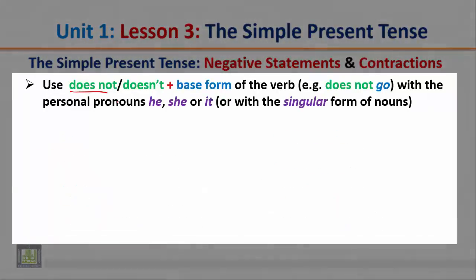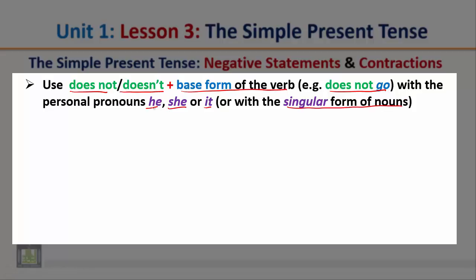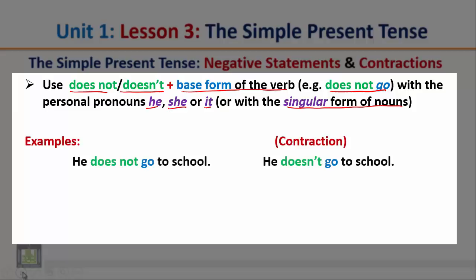Use 'does not' or the contracted form 'doesn't' plus the base form of the verb with the personal pronouns he, she, it, or with the singular form of nouns. For example: he does not go to school — notice we use 'does not' after the pronoun 'he'. Can we say 'he do not go'? No, we cannot. This is incorrect because the subject pronoun 'he' is followed by 'does not', not 'do not'. The contracted form is: he doesn't go to school.